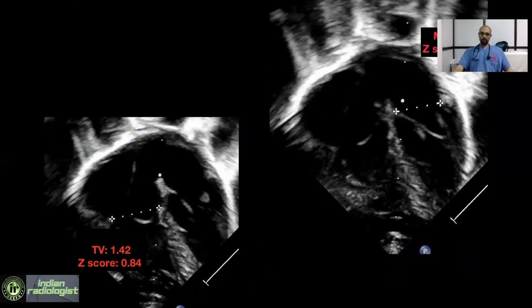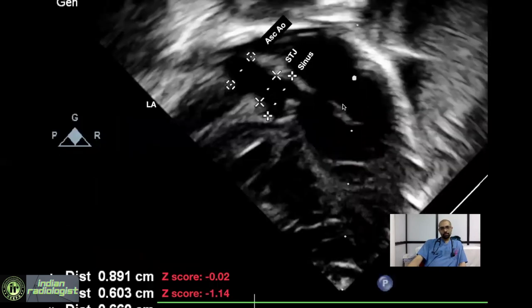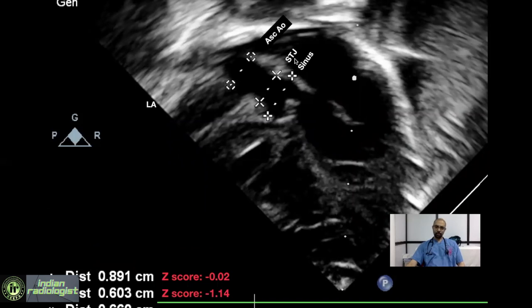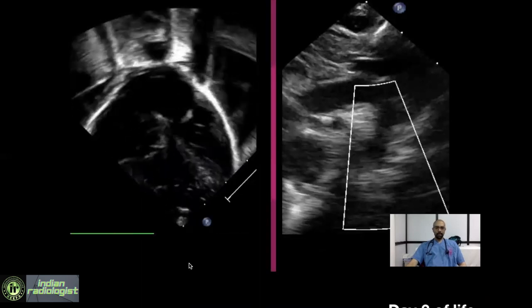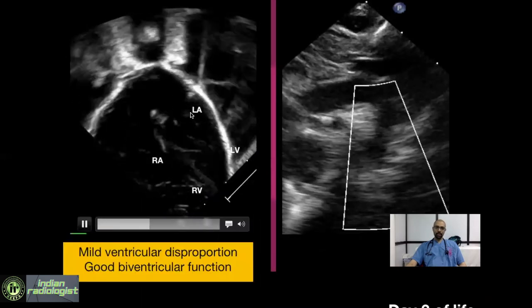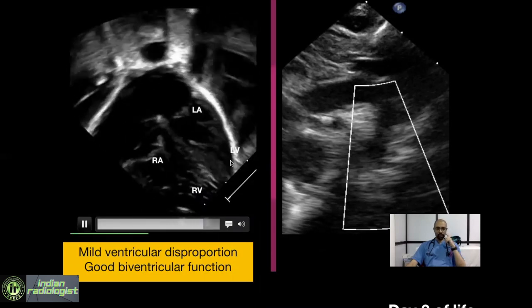On day 3 of life, echo showed the tricuspid valve Z-score is minus 0.84 and the mitral valve Z-score is minus 0.5, which is normal. The aortic sinus Z-score is minus 0.02 and the sinotubular junction Z-score is minus 1.14, again falling in the normal range. The apical four-chamber view shows mild ventricular disproportion, even though ventricular function appears normal, and the LV is the apex-forming chamber.